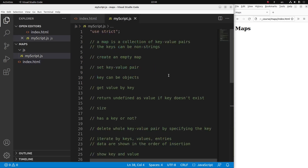Let me go back to the JavaScript file. In order to use the strict mode, I have to say 'use strict' at the beginning of the JavaScript file. But now I can discuss the map.